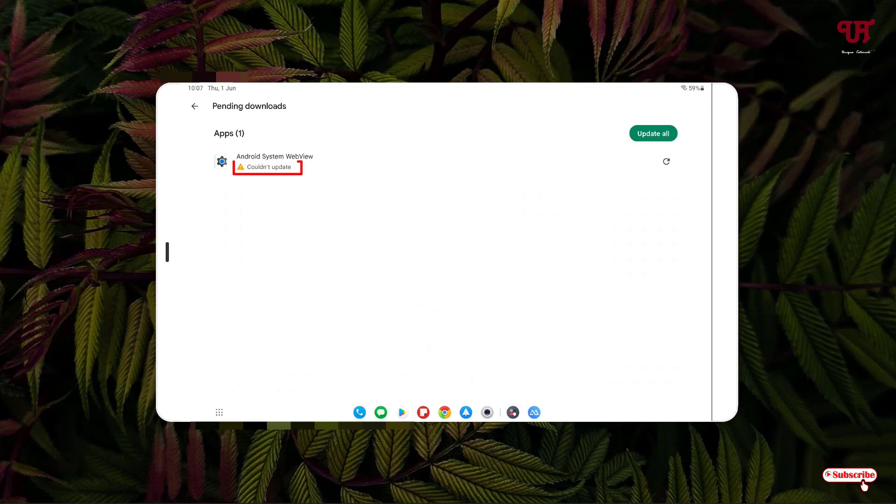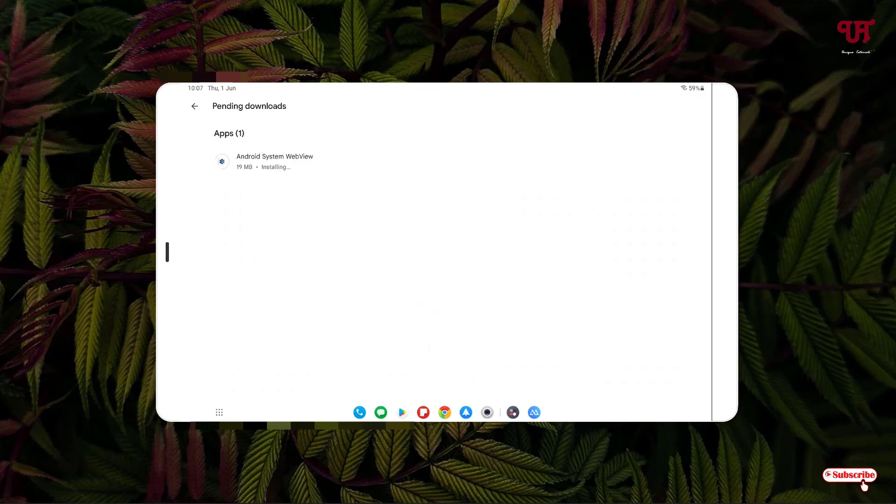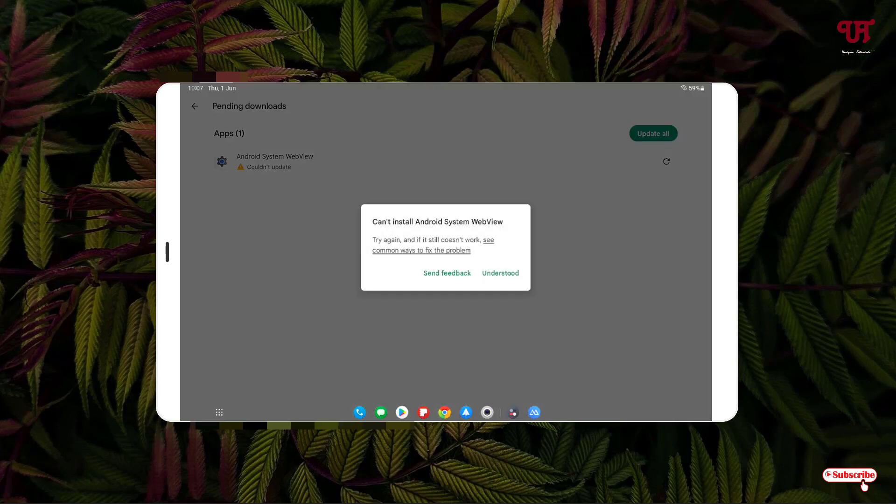You can see here I'm getting an error message: 'could not update'. Let me try to update it again. You can see it says 'can't install android system webview'. You can also send feedback for this.